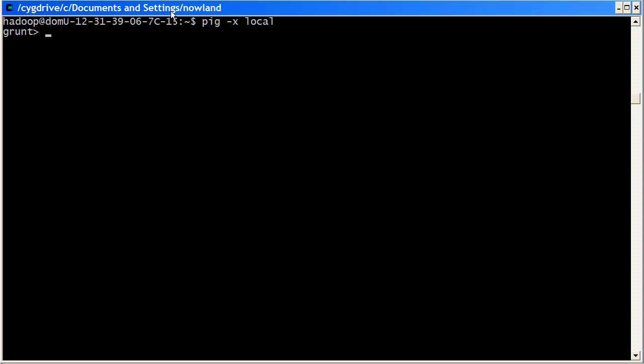So I'm now ready to start processing the sample of input data that I've got. The first step of processing is loading the data into Pig into the format that we can manipulate it and run queries on that.